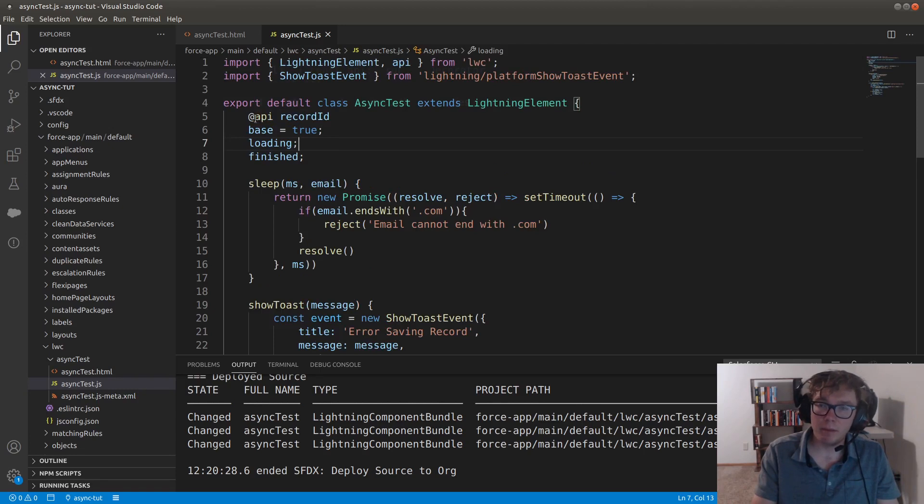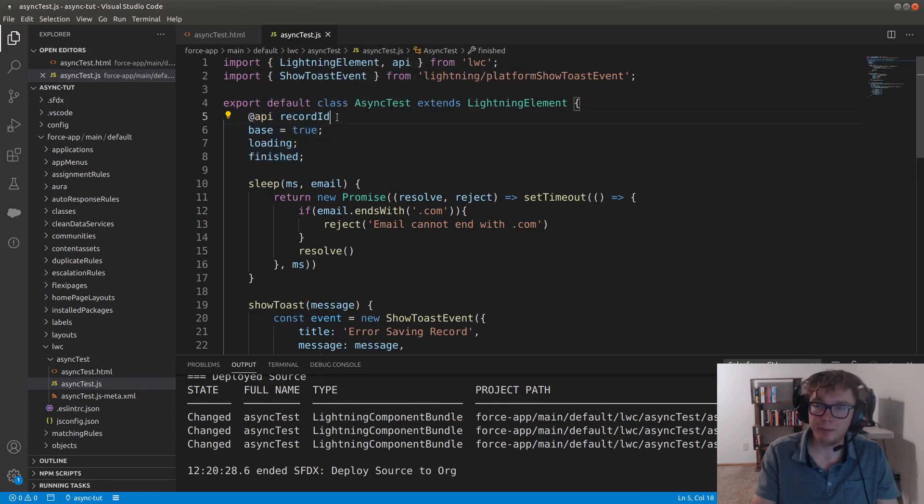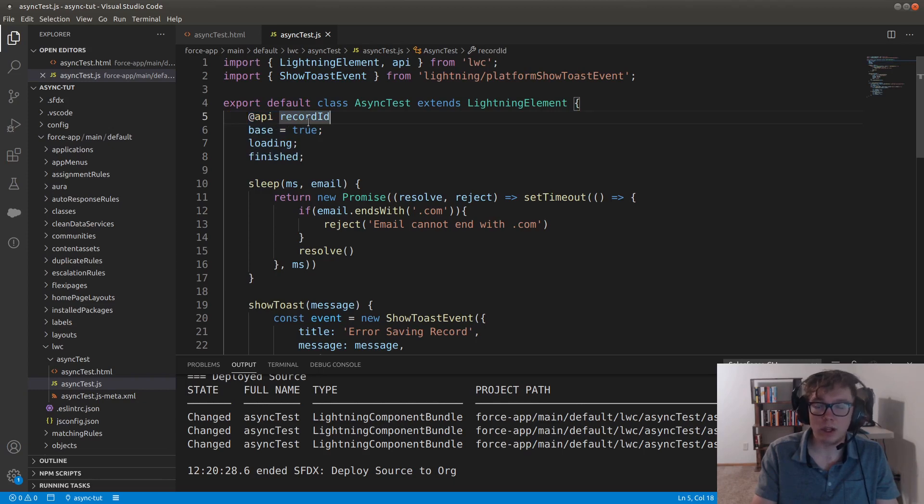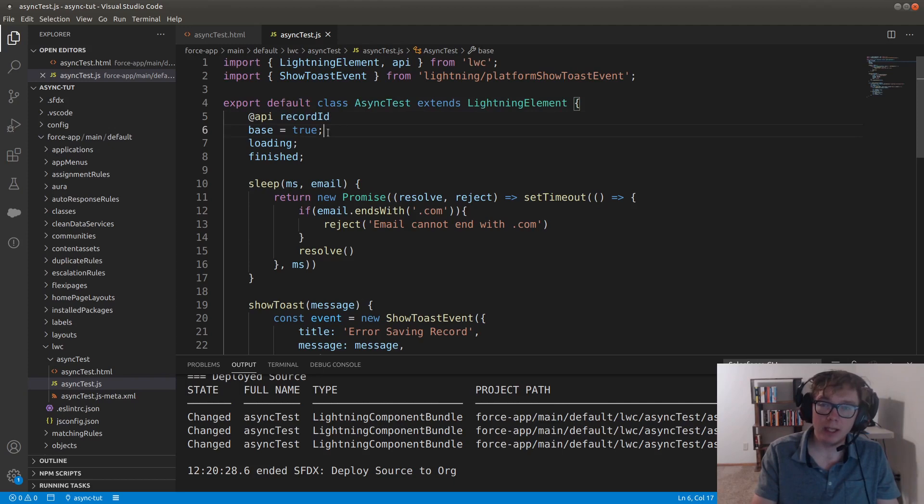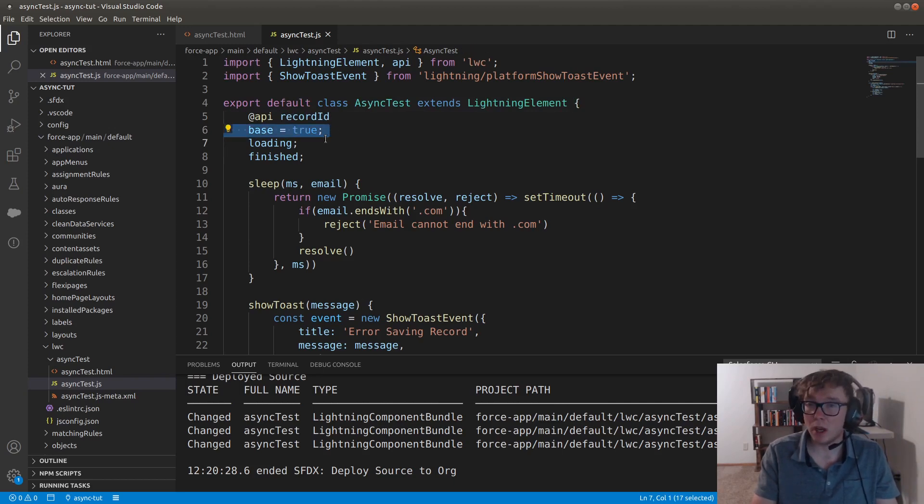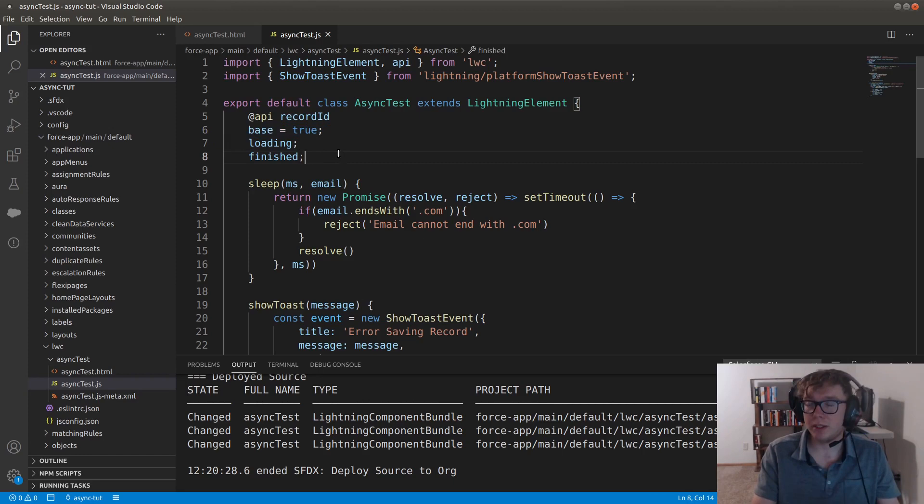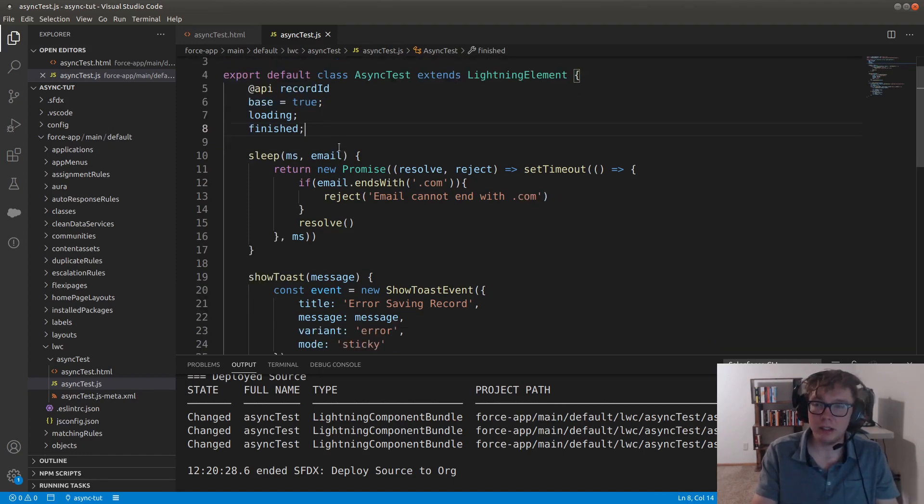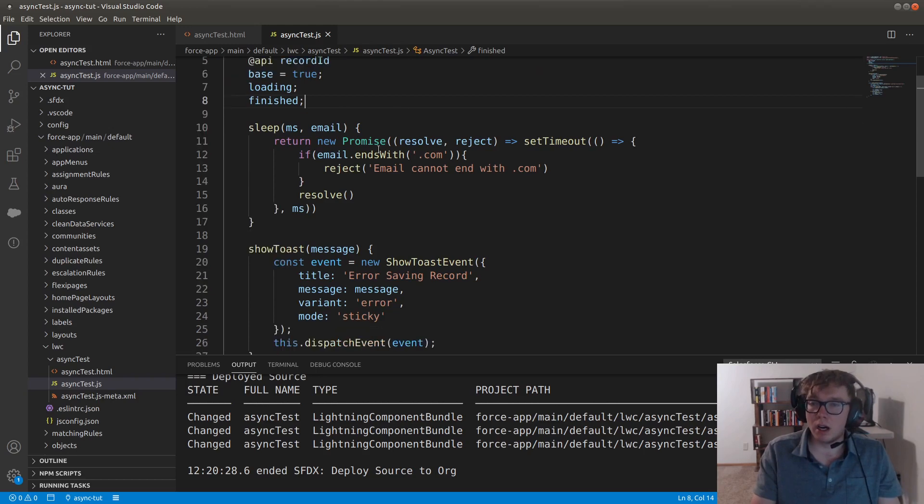At the beginning here, we need the record ID, which we're just coming from API. We have the base state, which we're going to set to true. Loading and finish, which are set to undefined as these are falsy values. So no need to set these. We have the sleep function here, which we'll talk about in a second. We have a show toast message, and then we have the on submit handler.